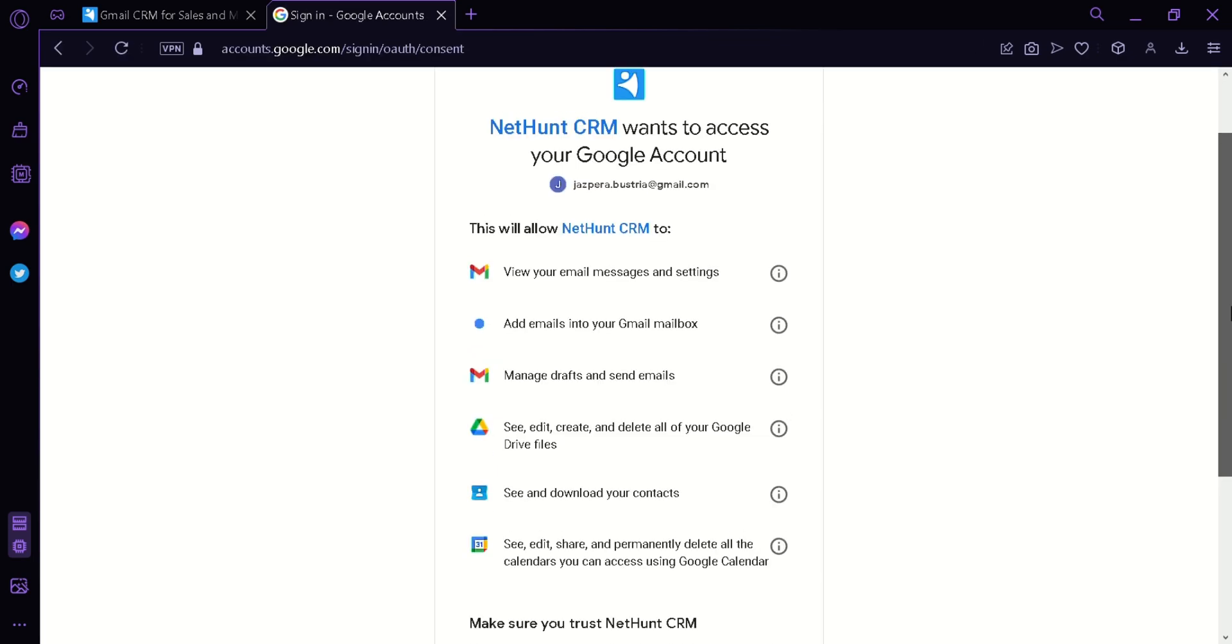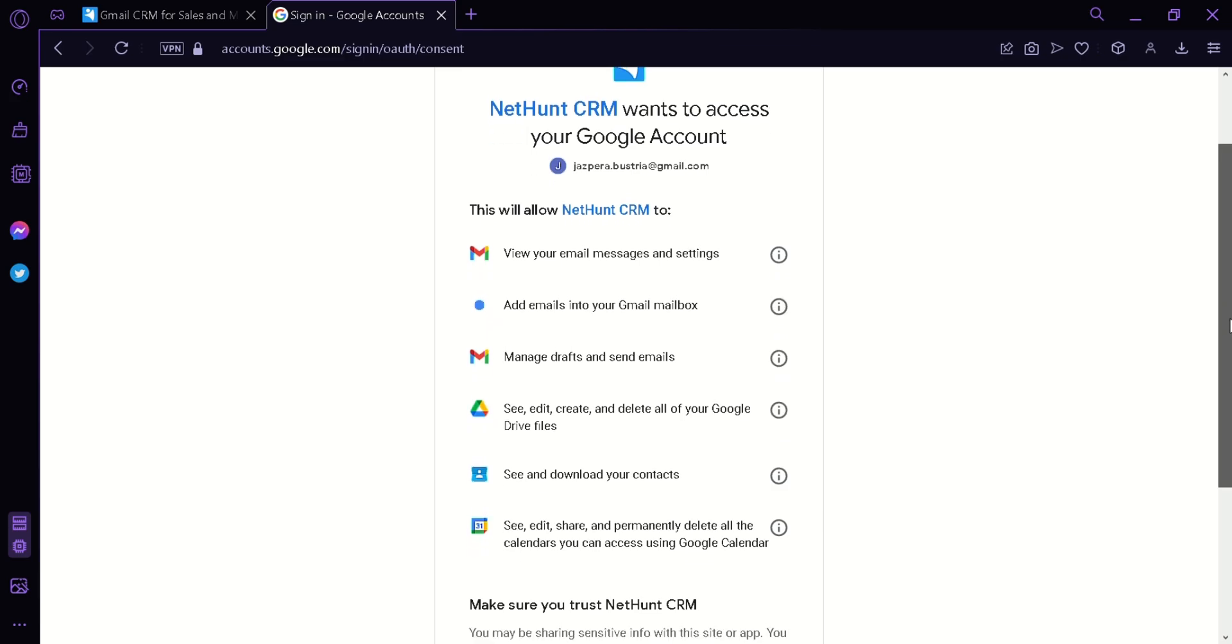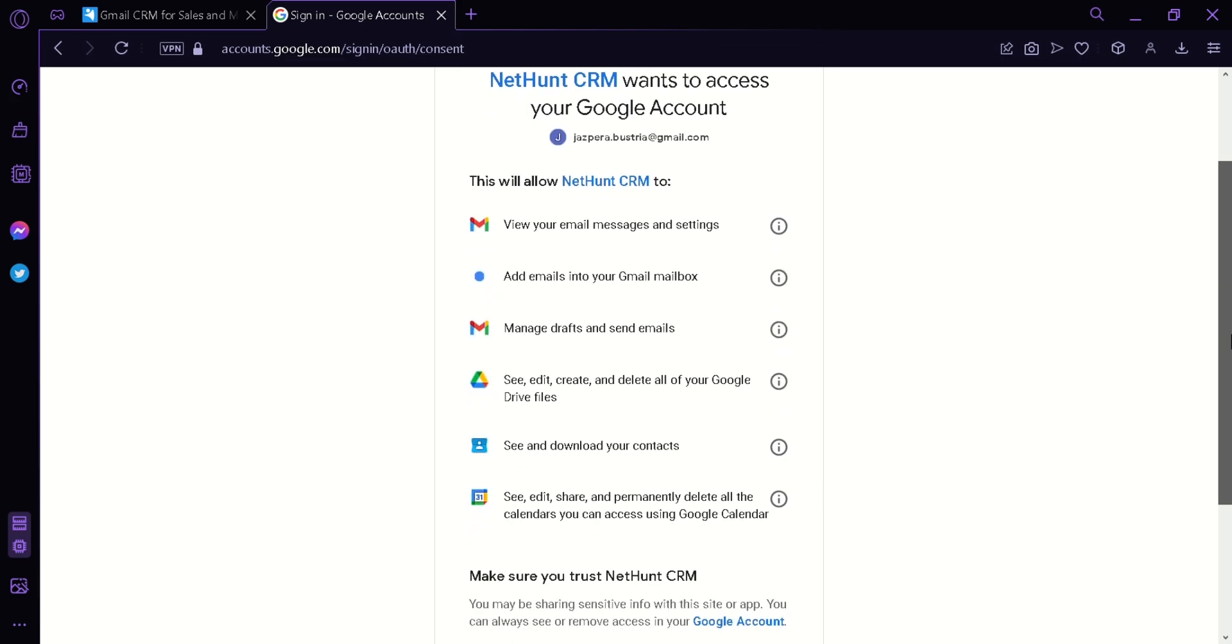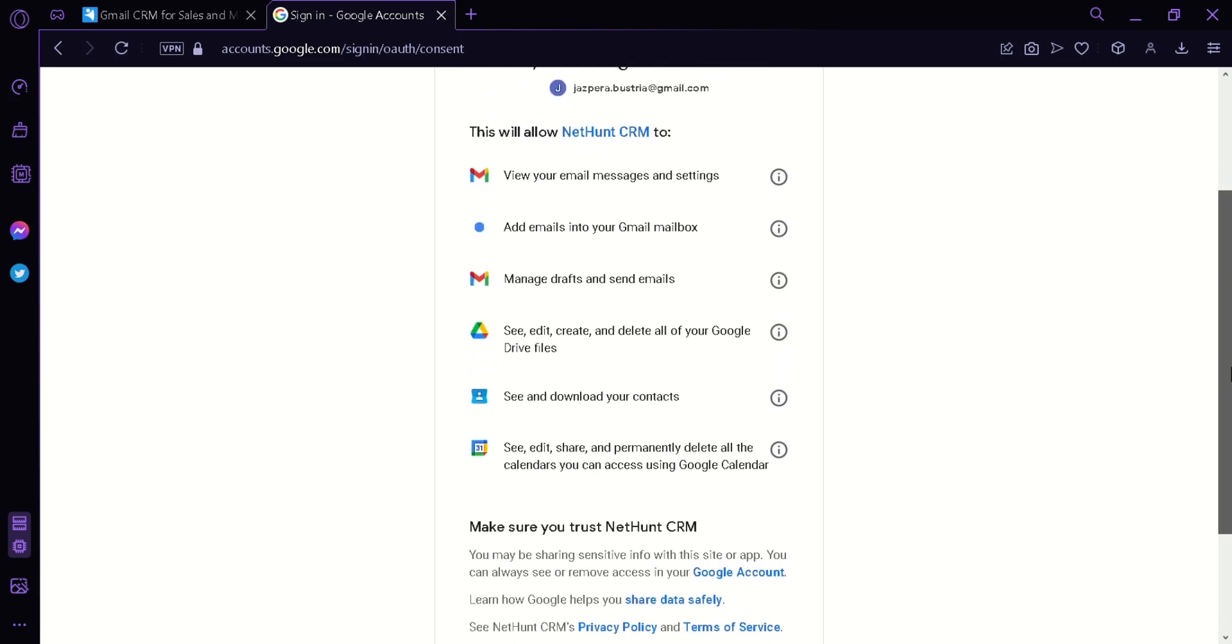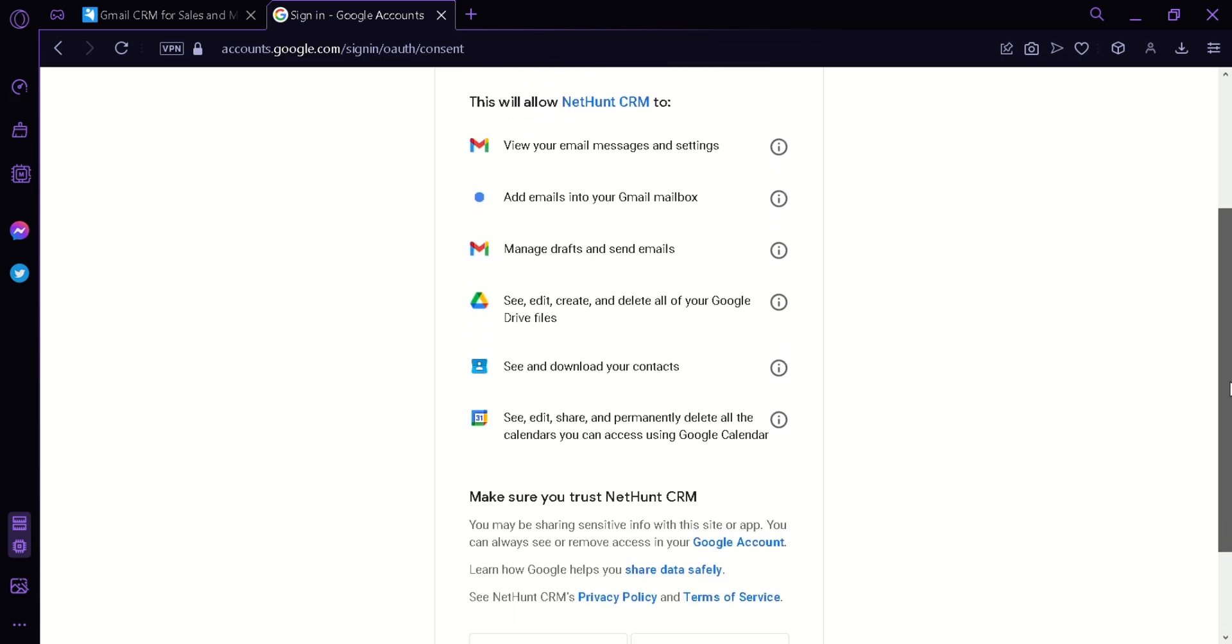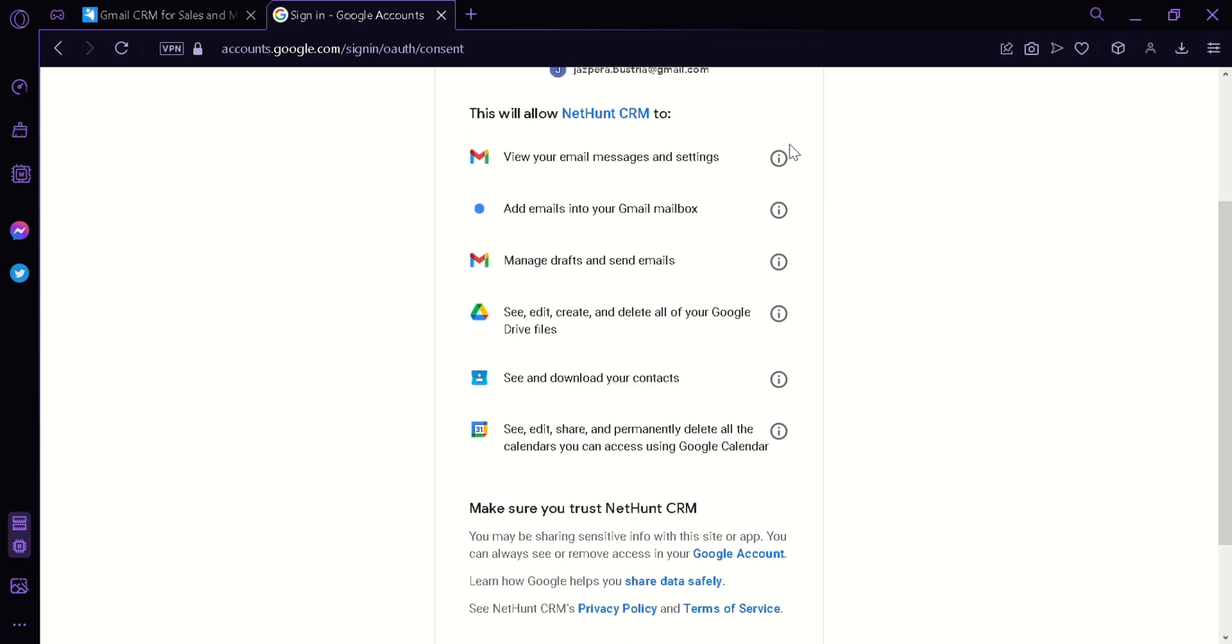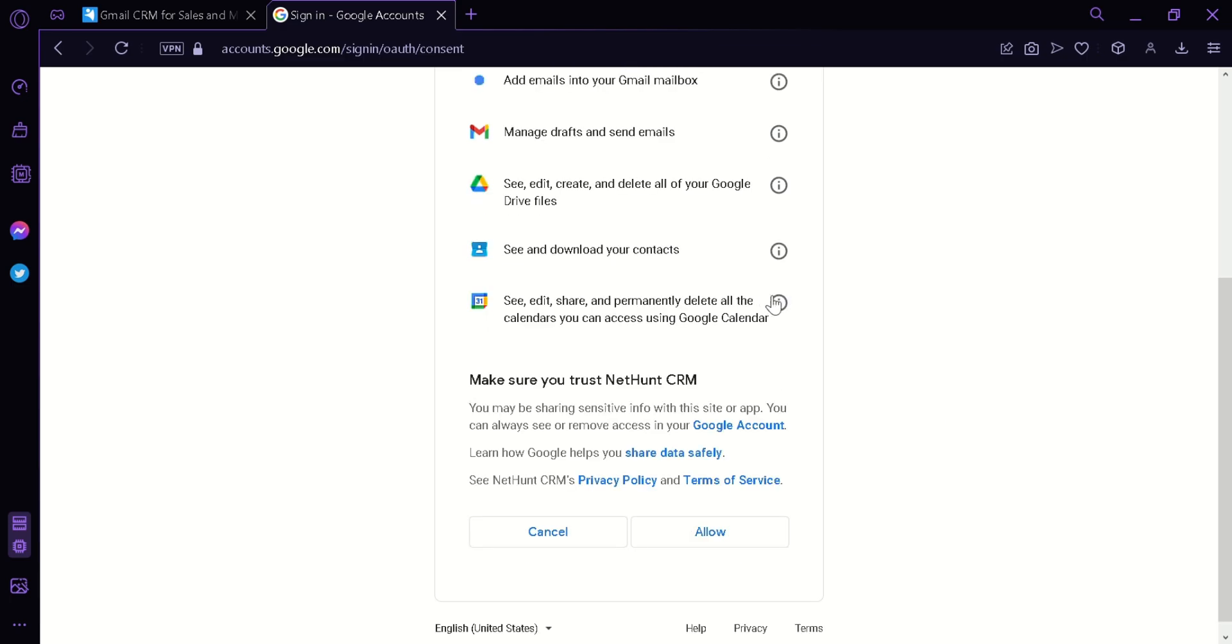After picking an account to connect with CRM, you would need to allow CRM to view your email messages and settings, add emails into your Gmail mailbox, manage drafts and send emails, see, edit, and create your Google Drive files, and see and download your contacts. Now, we're going to click on Allow.